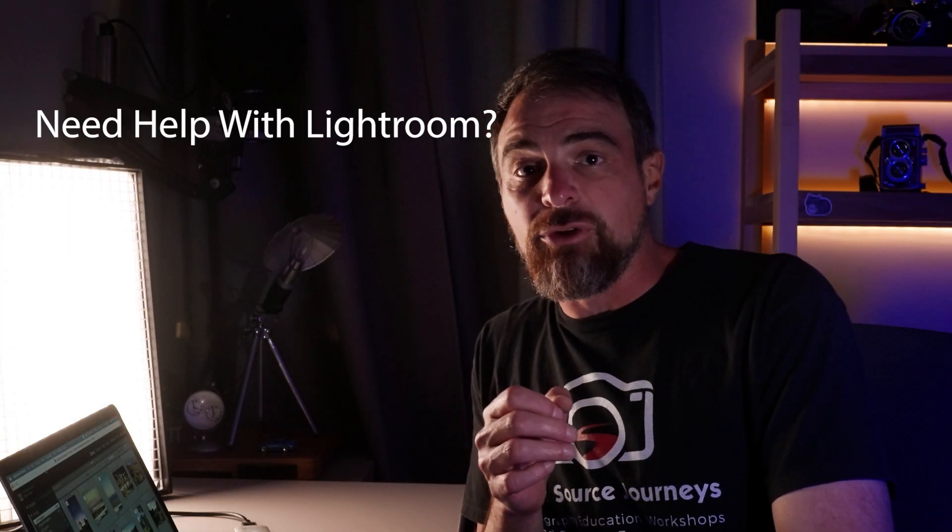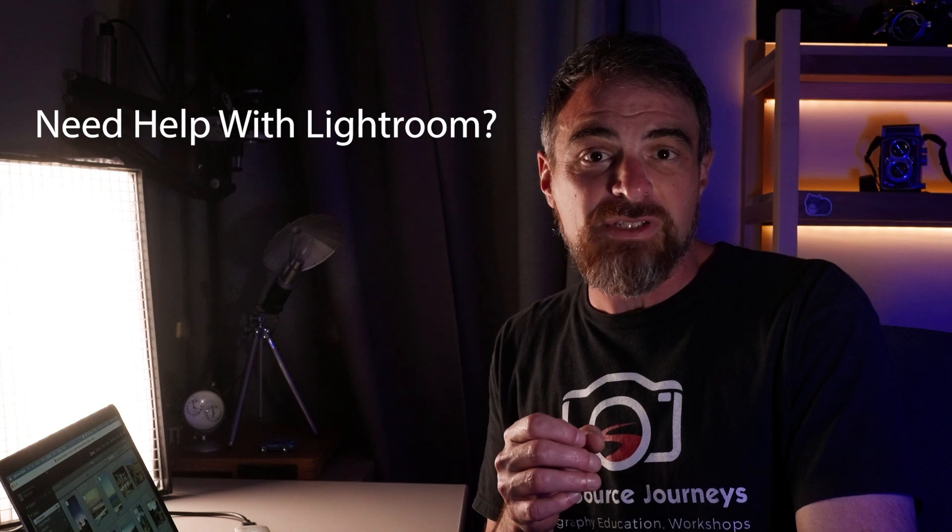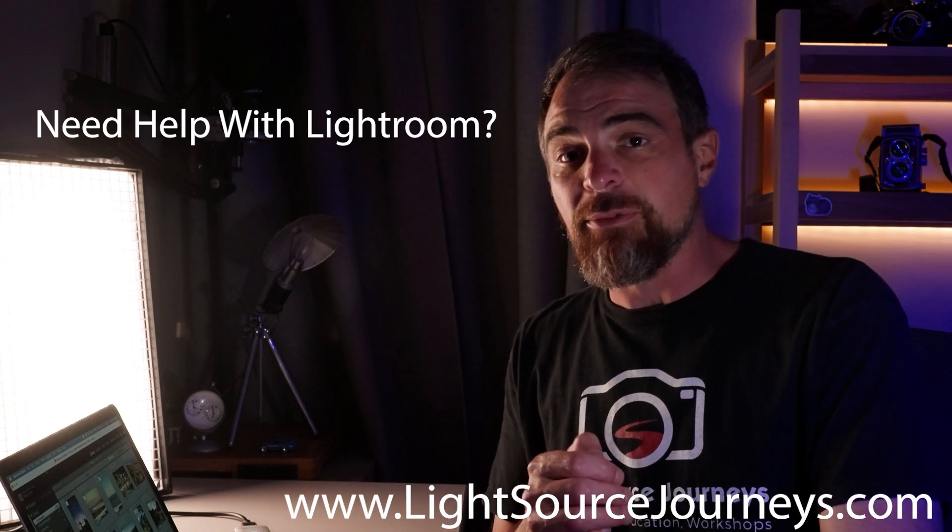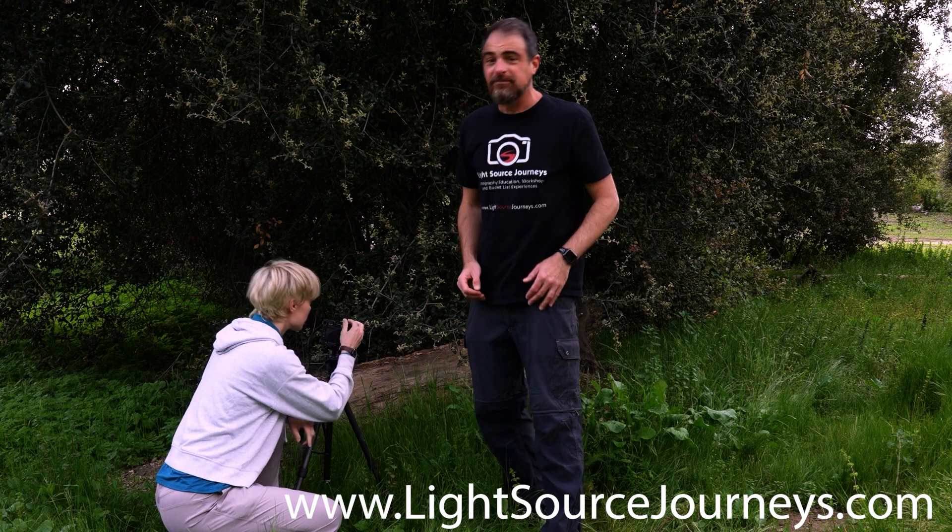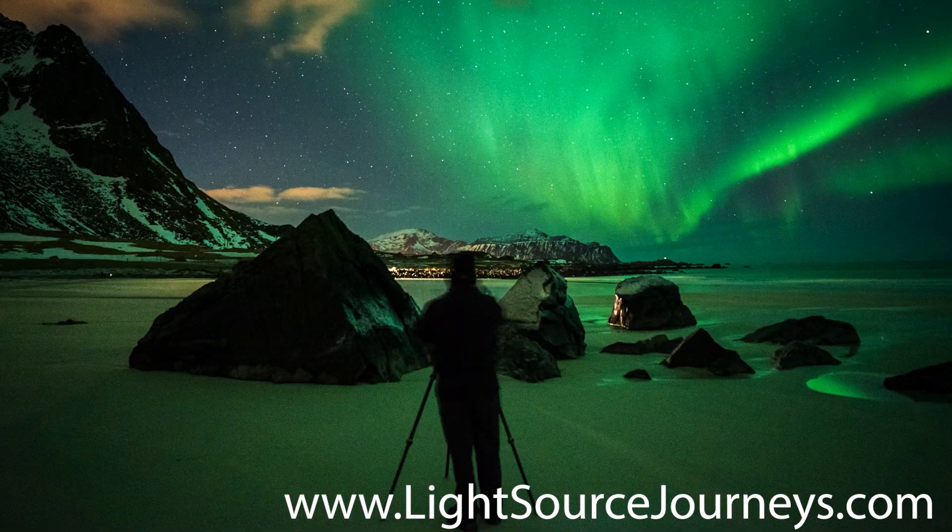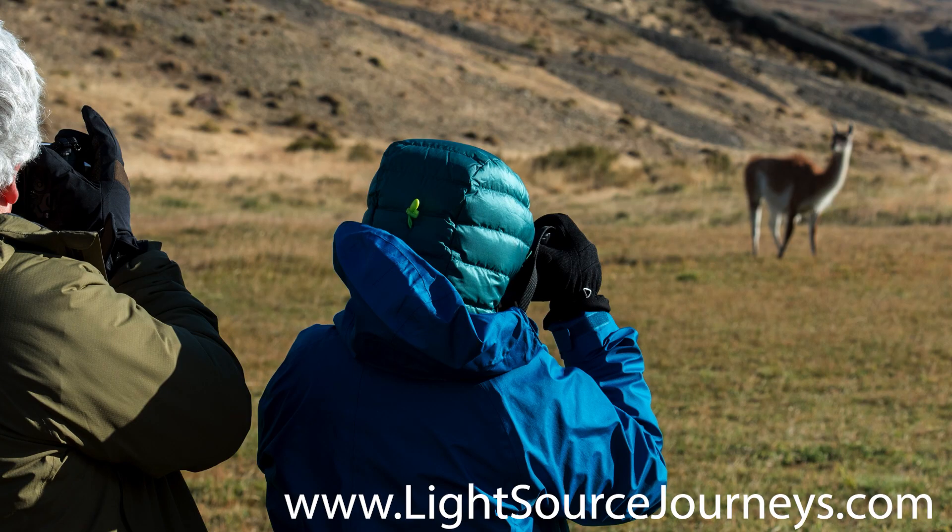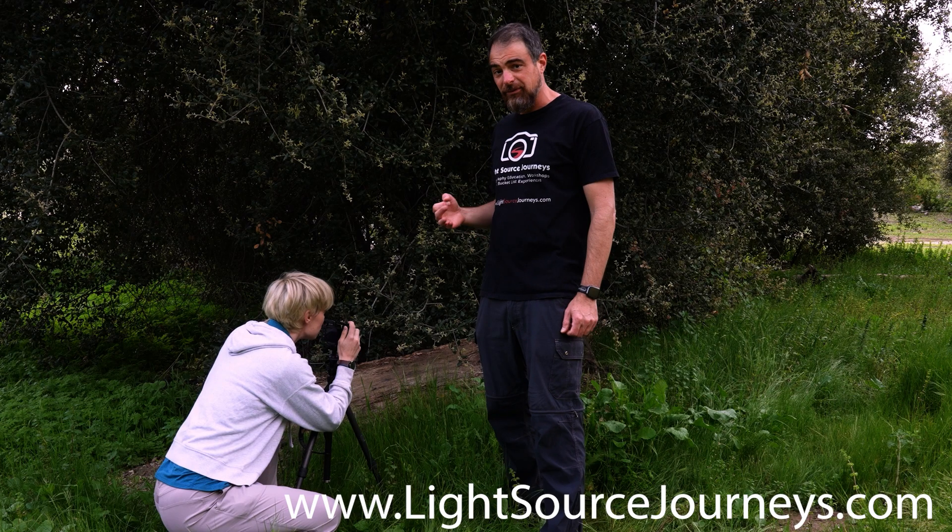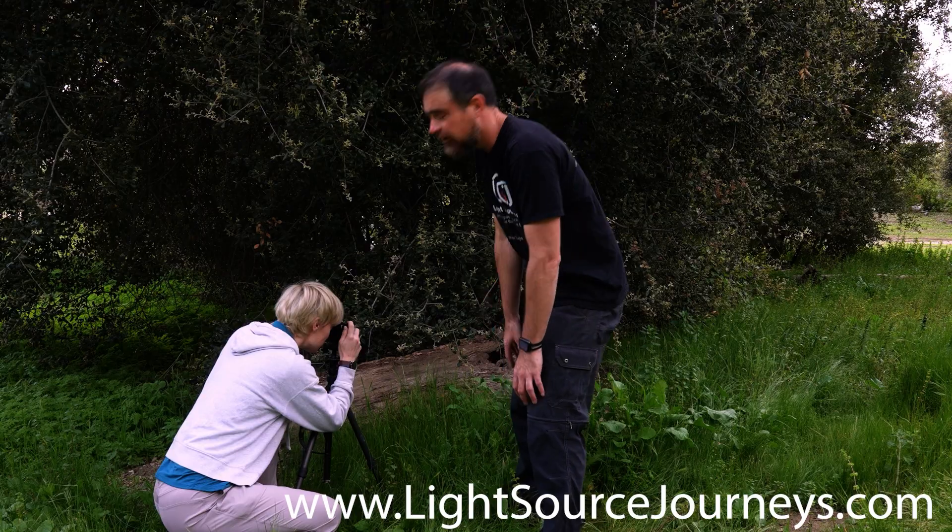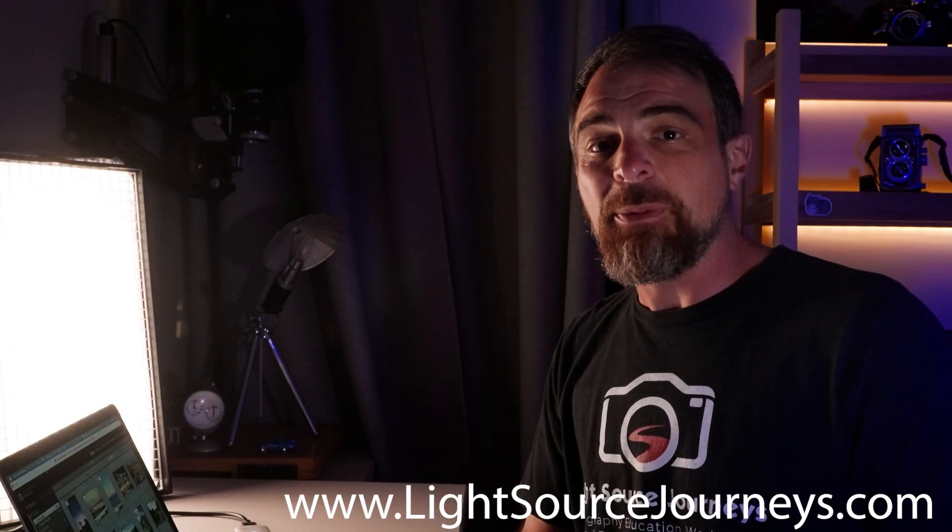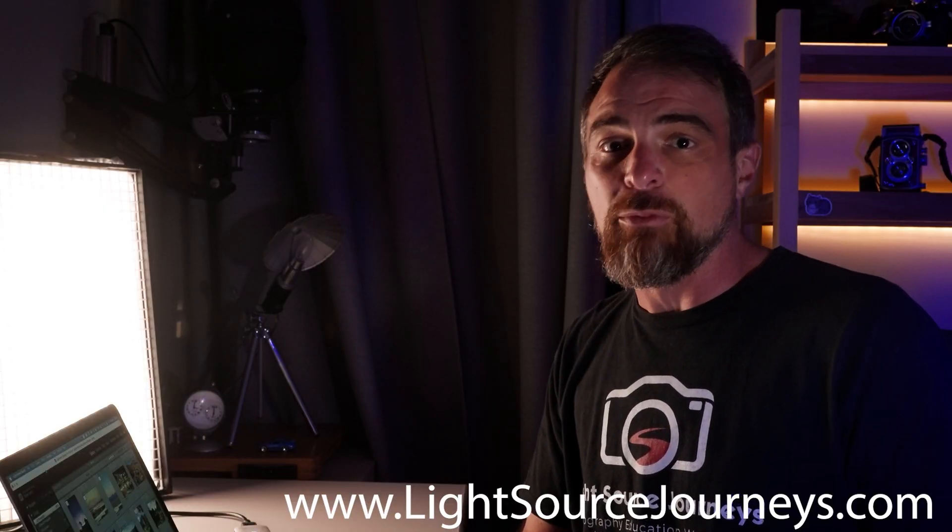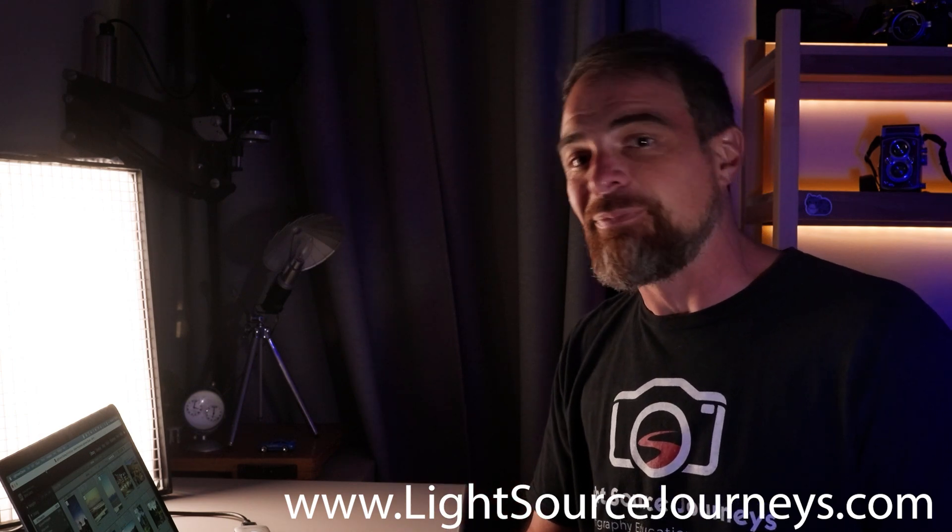Before we get started though, did you know that in real life you and I could actually work together to improve your photography? Whether that be remotely from the comfort of your own living room, joining me around the world at any of the amazing destinations that I lead small group workshops, or even creating your own one-on-one. Light Source Journeys, helping illuminate your photographic journey. For more information check out the description below.